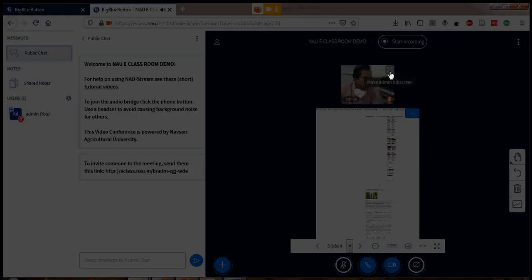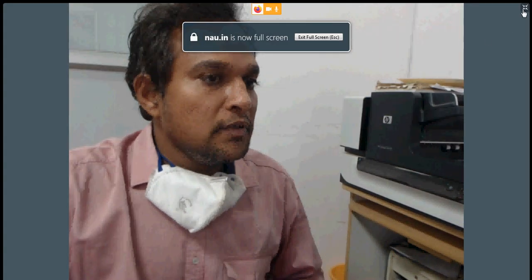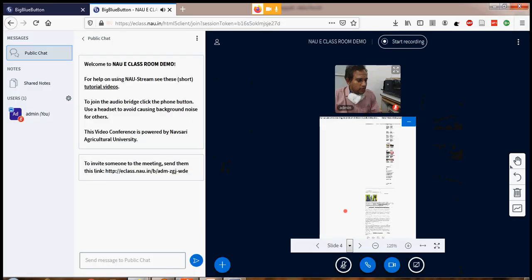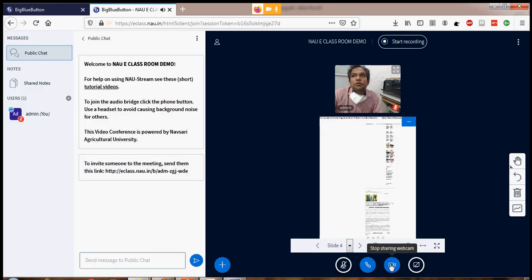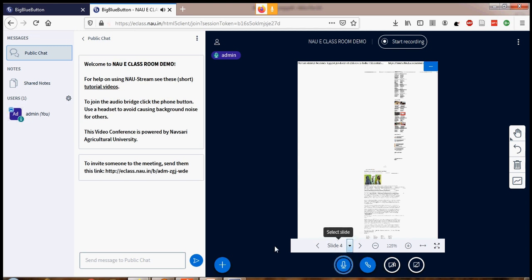If you want to make it full screen, just click that button. If you don't want to show your face among the participants, click Stop Sharing Webcam. You can then unmute yourself and explain the different documents.